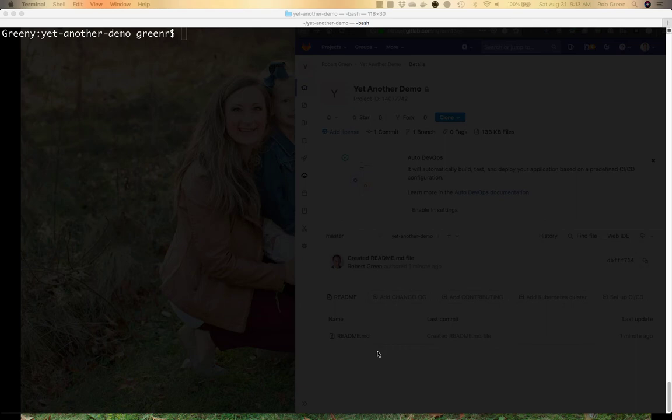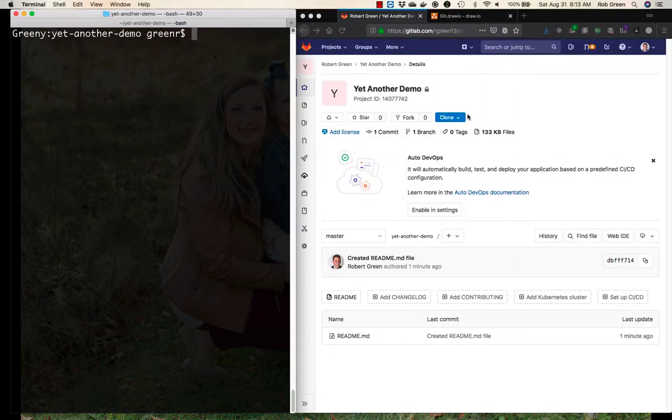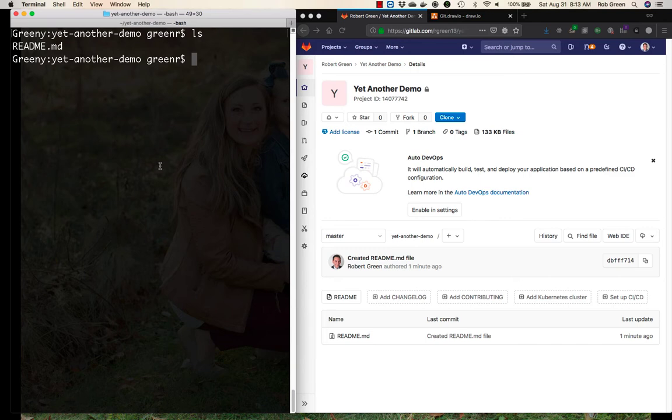Hey folks, we're back with our yet another demo and I want to show you a few other basics of Git, mainly branching in this case. So we've already set up our repository, we have it on GitLab, everything is set here. We have our README file, so we're gonna start having some fun and start working through some things.